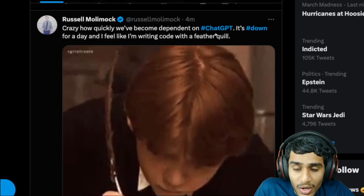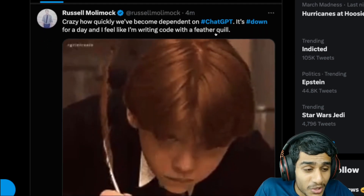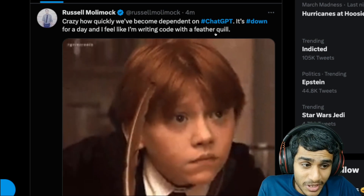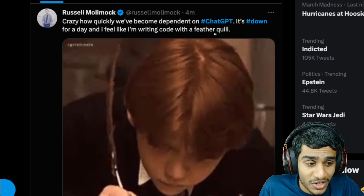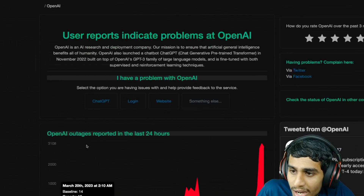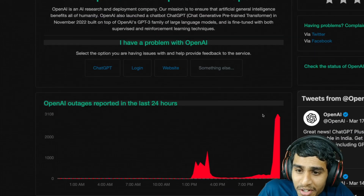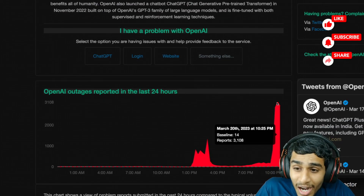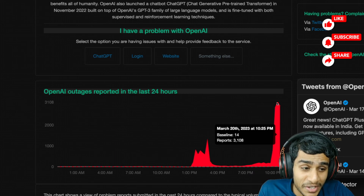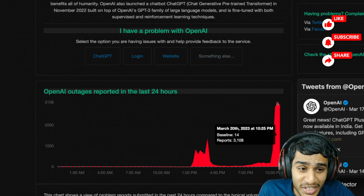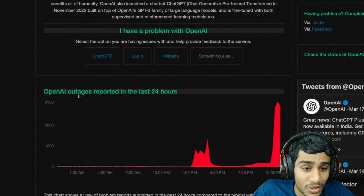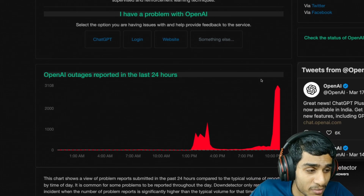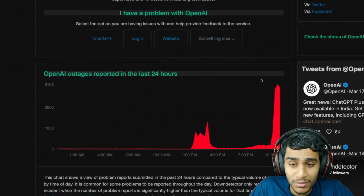Two minutes ago someone posted 'ChatGPT is down, trying to do an assignment.' Today in this video I'll show you if there's any way to access ChatGPT. I was checking Down Detector — oh my goodness, just 3,000 outage reports as of right now. That means there is a significant issue with OpenAI and ChatGPT is not working for many people.